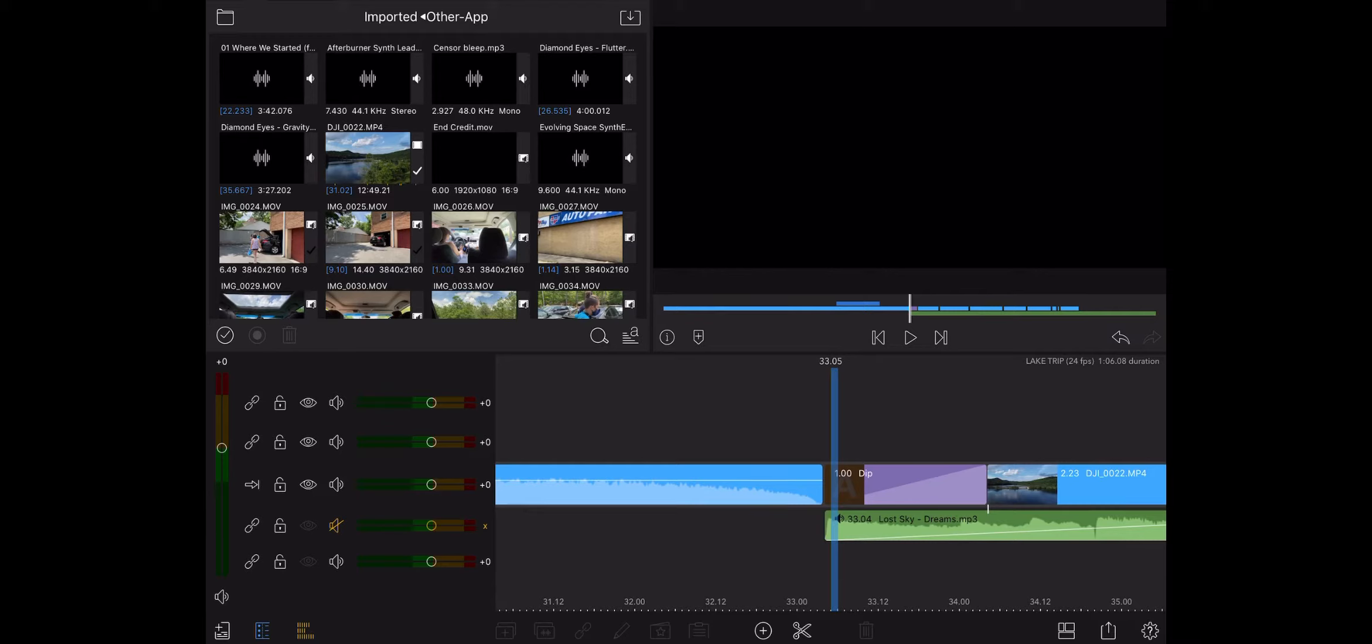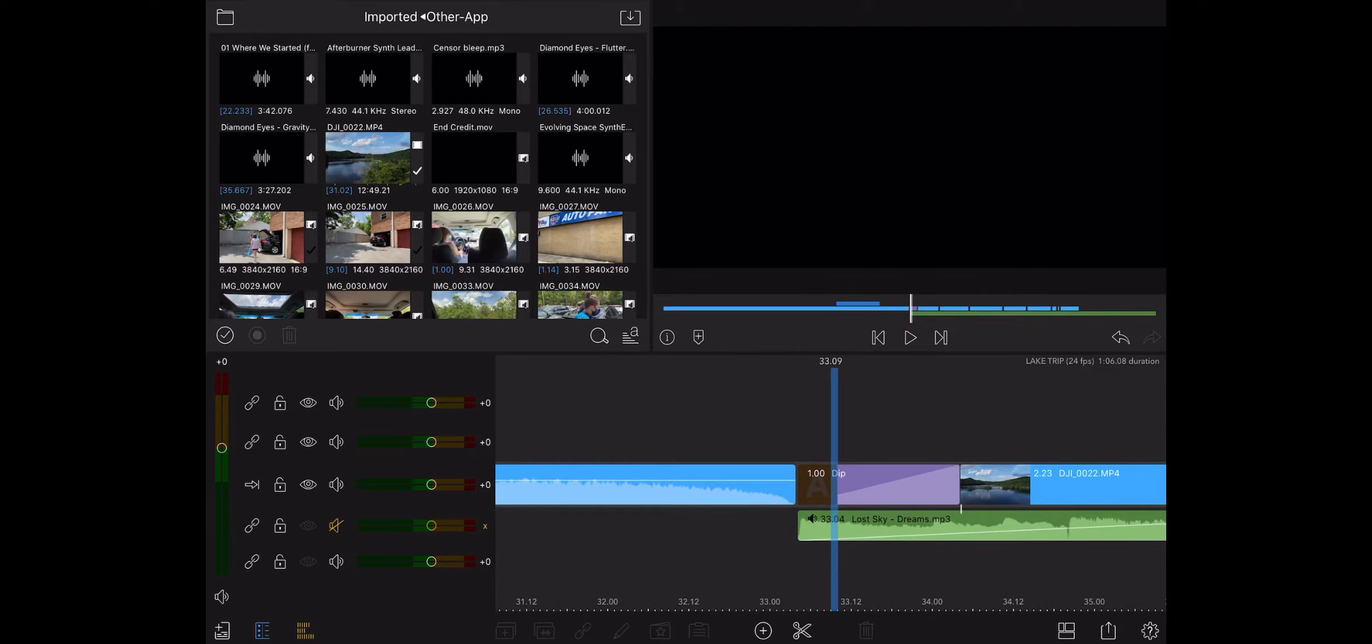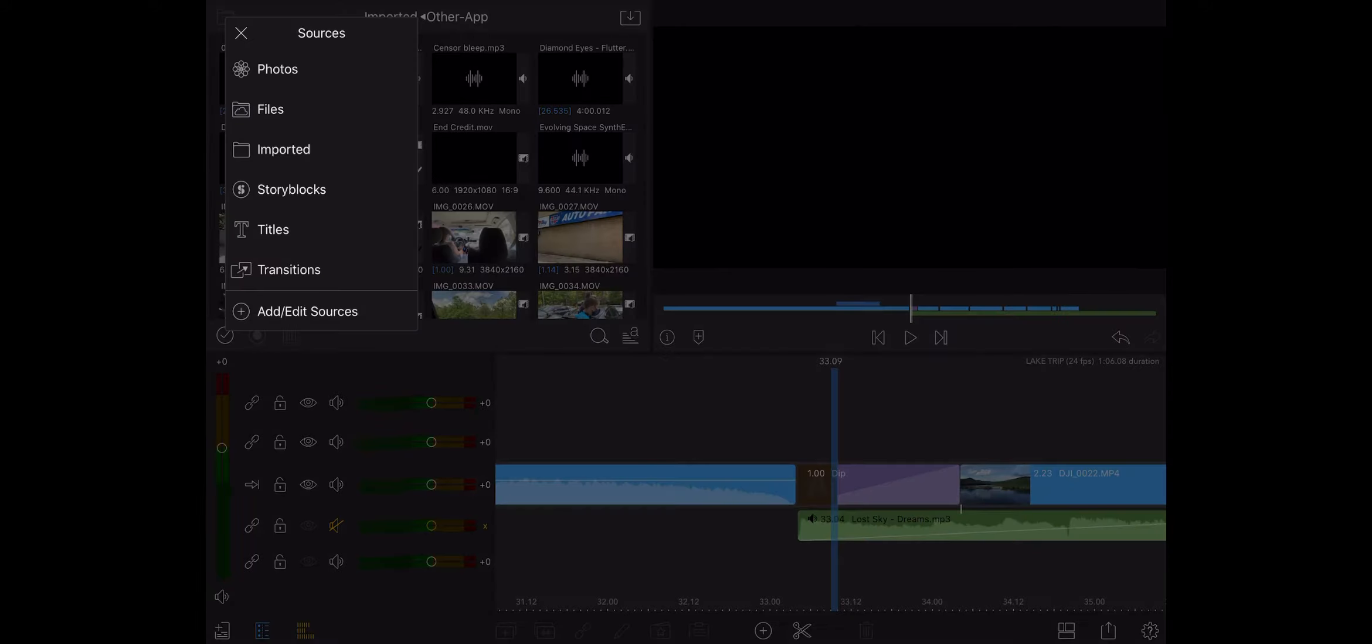So once you have all of your footage compiled and in the order that you like, you're going to go up to the Folder tab, click on it, and go all the way to the bottom where it says Transitions.